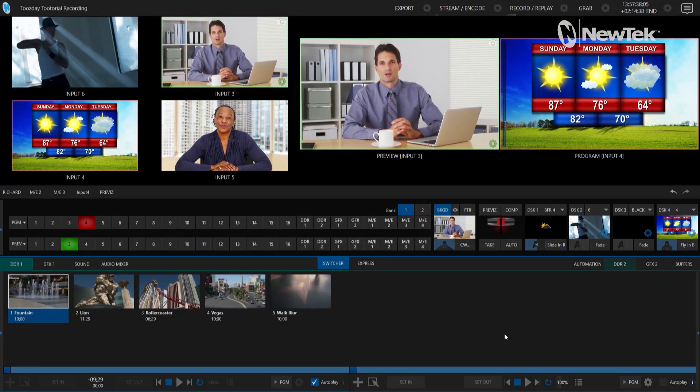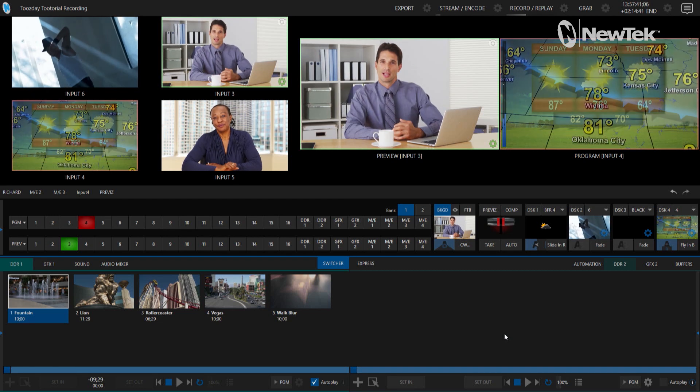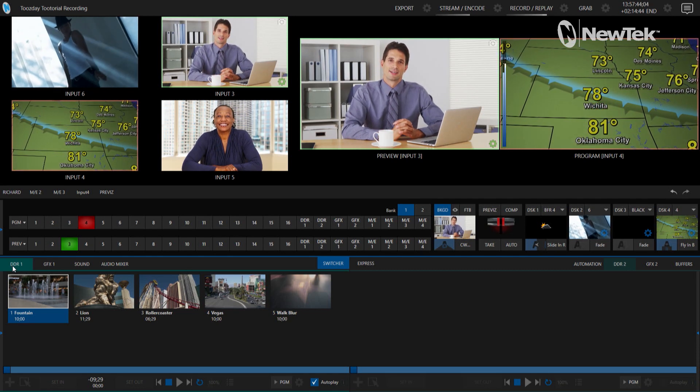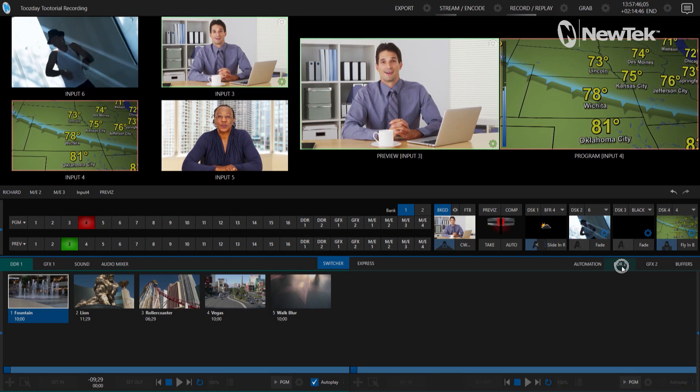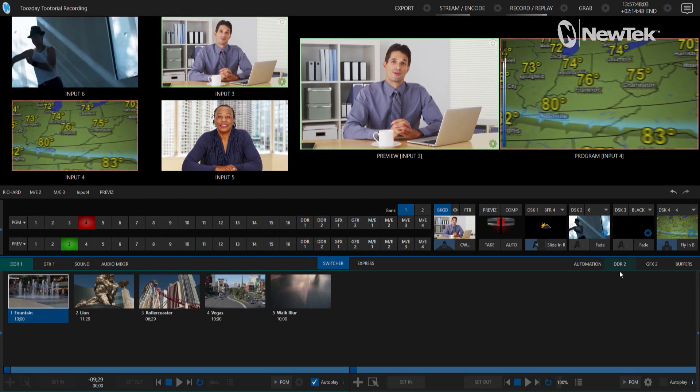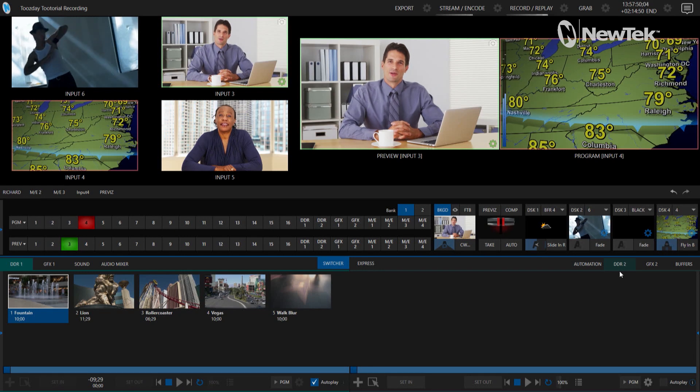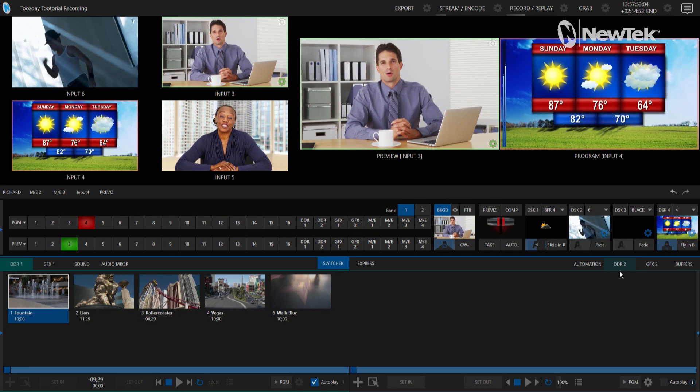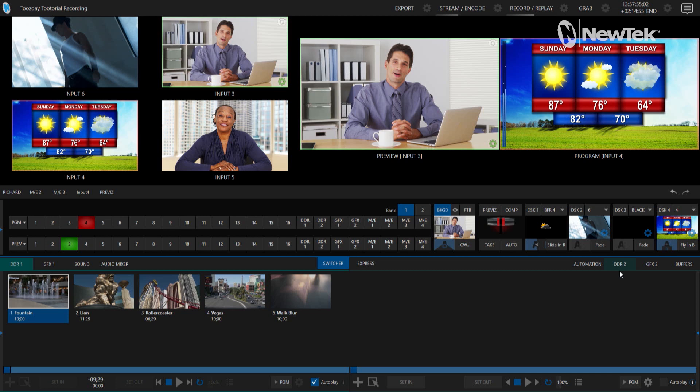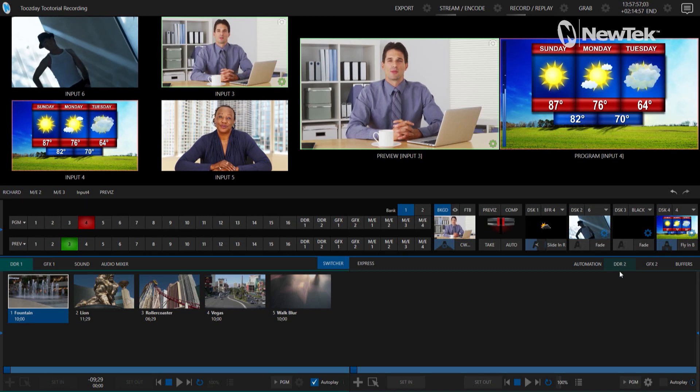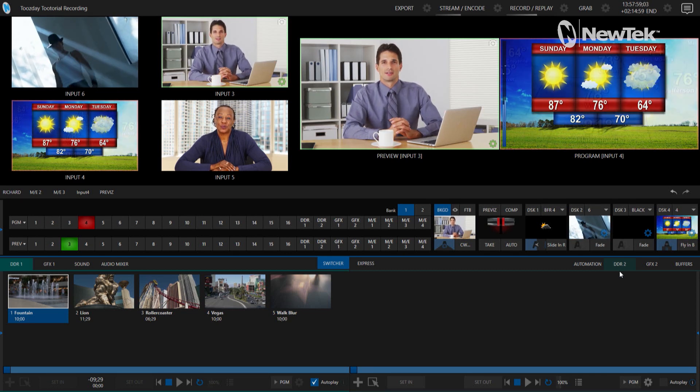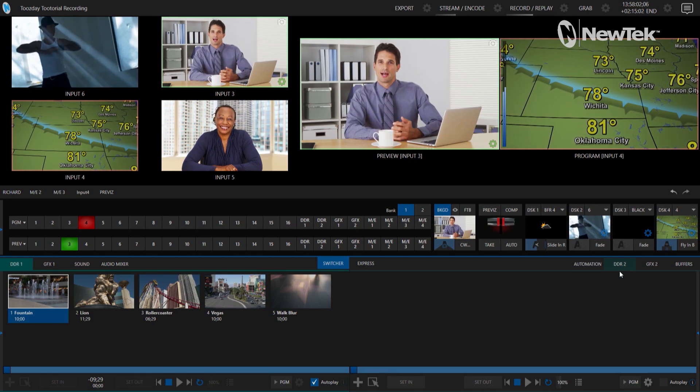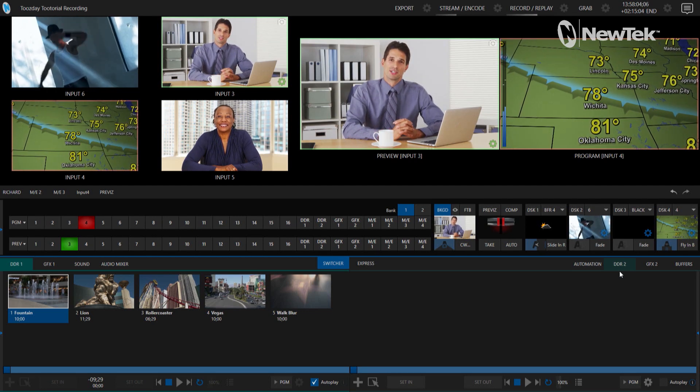Alright so here we are in the TriCaster TC1 interface and on this particular system I have two DDRs, DDR1 and DDR2 here on the left and the right. If you have a VMC1 or a TriCaster 2 Elite you're going to have four different DDR players and this is where you can start to bring in different clips to your show. So perfect for instant replays, commercials, ads, different clips you want to bring in, etc.